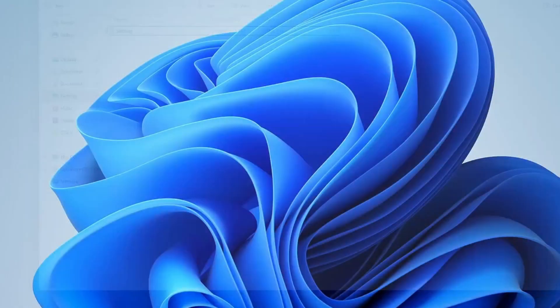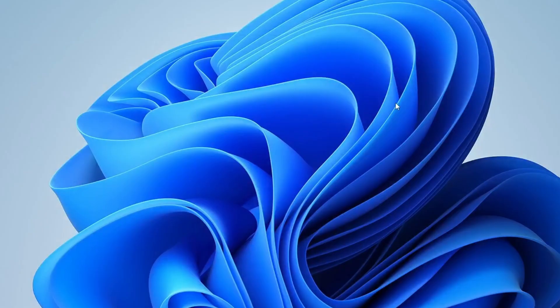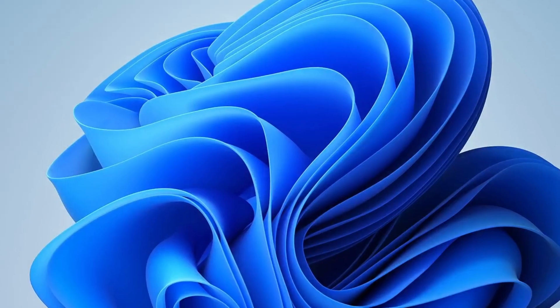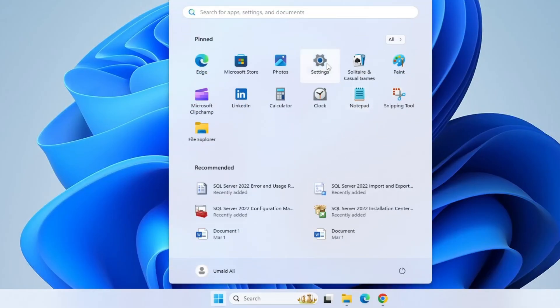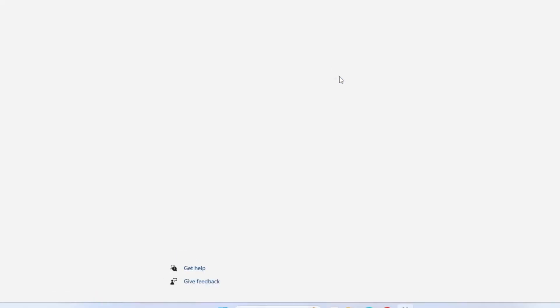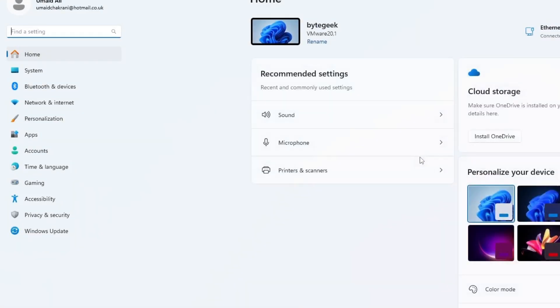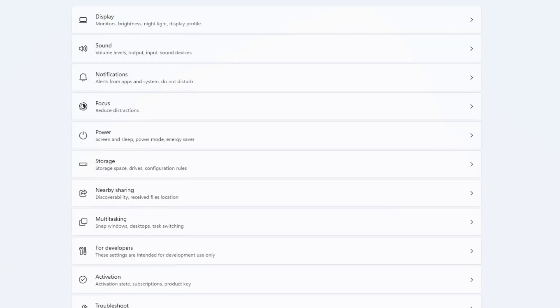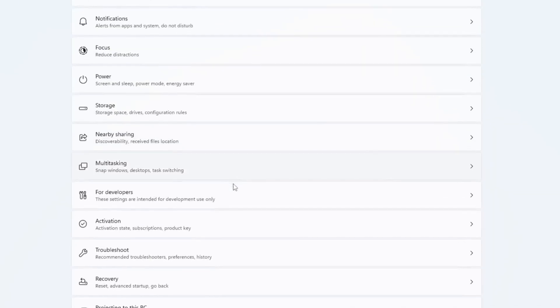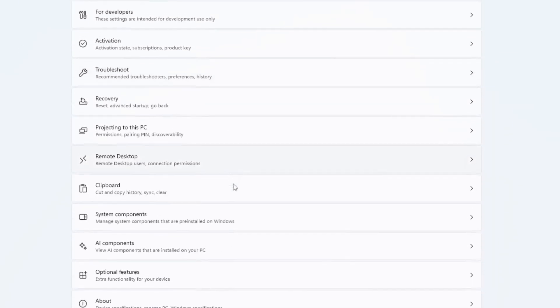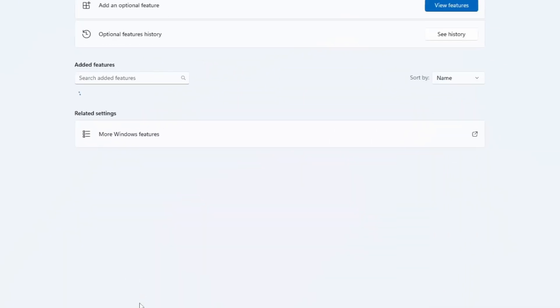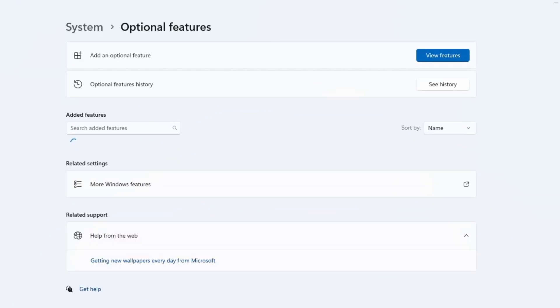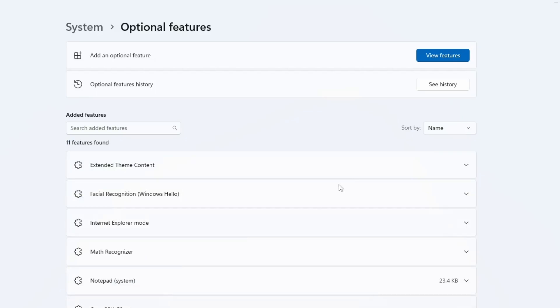If previous both fixes do not work, and if you're still facing the same issue, let's try one more fix. Open settings from the start menu. On the left sidebar, click System, then scroll down and select optional features. Under this menu, click View Features.